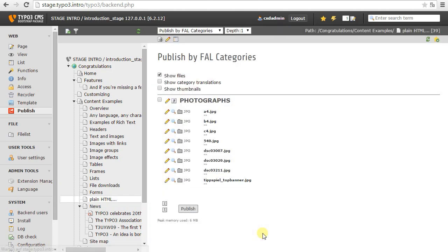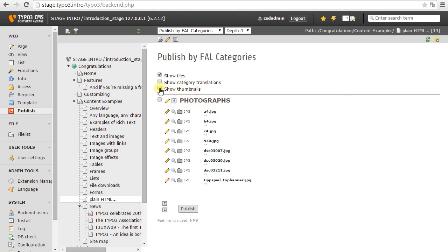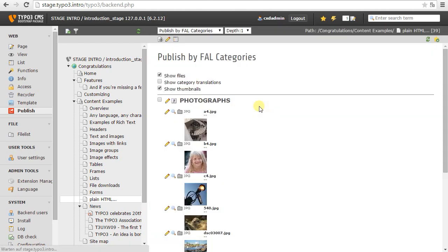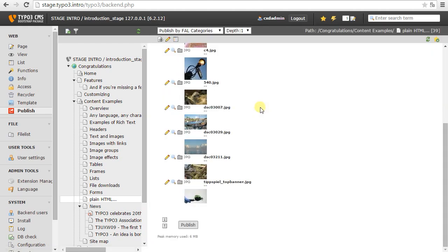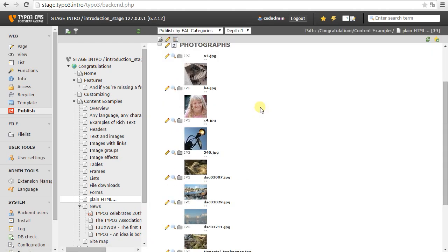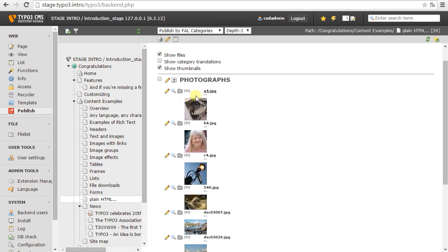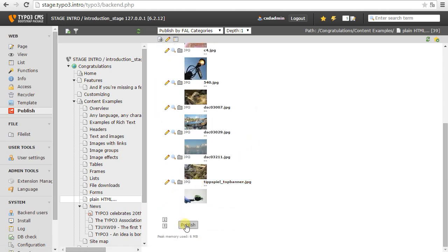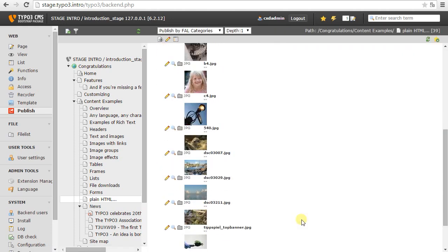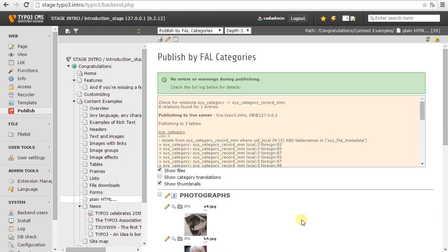So I also have the possibility to publish by categories. So instead of having to search for all the elements that reference a file or having to search through my file admin, some files are in a category, I just say I want to publish everything that's inside the category photographs. No matter where it is, no matter in which folder, just move them all to a live setting. Okay, so this is a little bit the topic of file publishing.